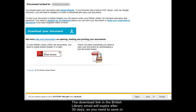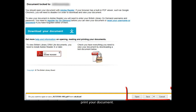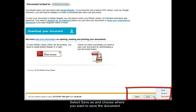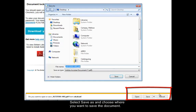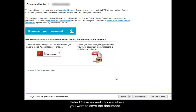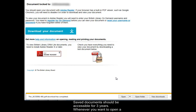The download link in the British Library email will expire after 30 days, so you need to save or print your document. Select save as and choose where you want to save the document. Saved documents should be accessible for 3 years.